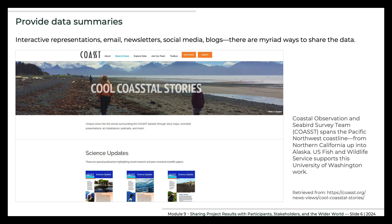For community-based projects, or projects that do not have online data management capabilities, participants and other stakeholders will have to wait until you are able to summarize findings for distribution. Once prepared, these can be disseminated on a project website or via email, newsletters, or various social media. And even projects that do have online data visualization often provide various types of summaries. COAST, for example, has a monthly newsletter, a blog, and links to news articles and documentaries featuring COAST data.